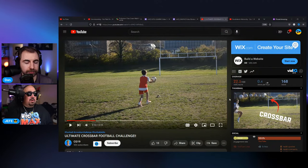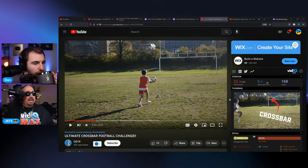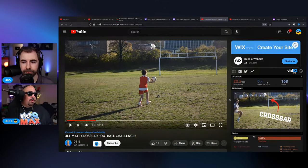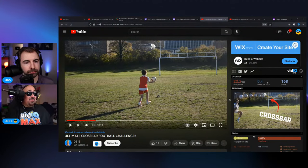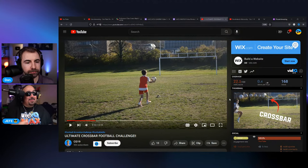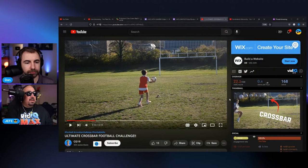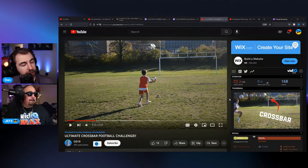Having that hook really dialed in can help retain a viewer by letting them know they've clicked on the right video. You're basically explaining what the video is going to give them. The approach of using action shots can work well, but a little tweaking here can go a long way.